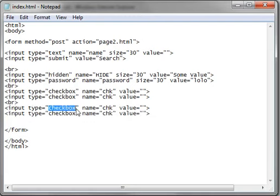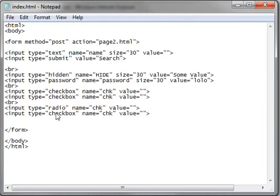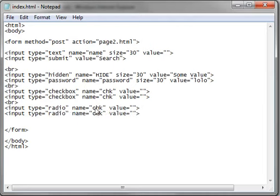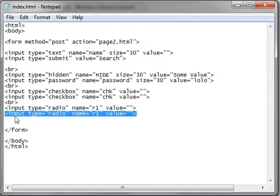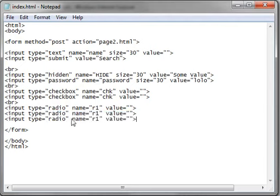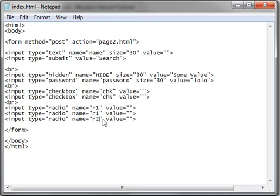And another type is called a radio button, or just radio. And we're going to give these the same name, just R1, just for the sake of argument. And I'll add a third radio button named R2, that way you can see what's going on here.